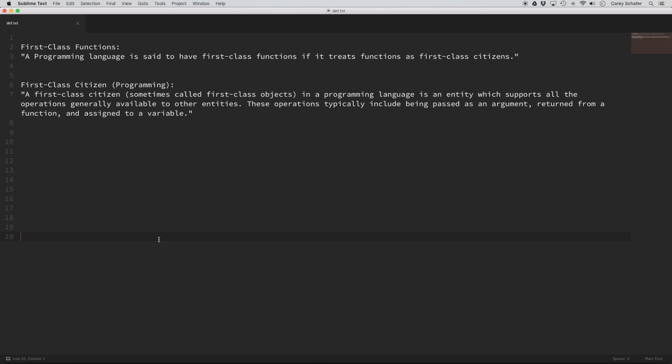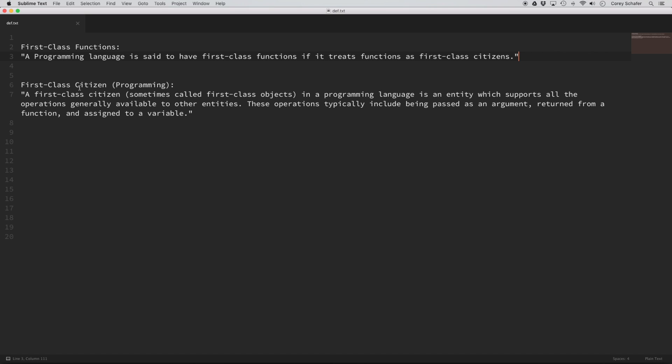So what is a first class function? If you look up the definition on Wikipedia, one of the first lines says that a programming language is said to have first class functions if it treats functions as first class citizens. A first class citizen — sometimes called a first class object — is an entity which supports all the operations generally available to other entities. These operations typically include being passed as an argument, returned from a function, and assigned to a variable. So that means we should be able to treat functions just like any other object or variable.